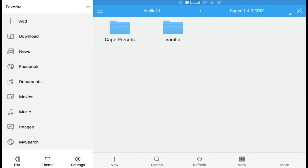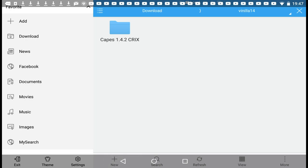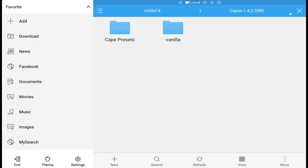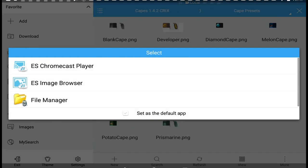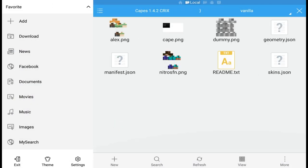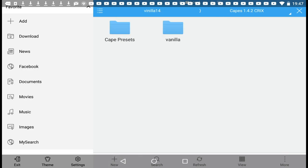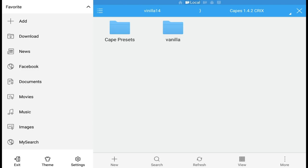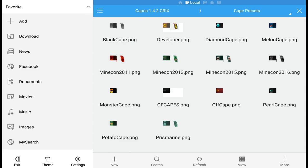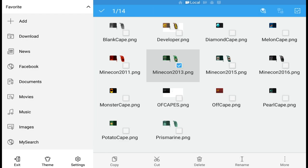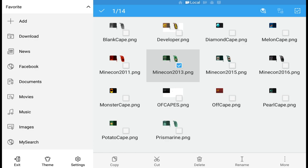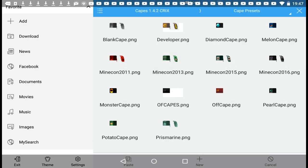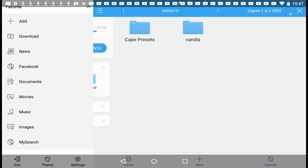Click on the folder and you'll see we actually have a folder that says Capes 1.1.4.2 and also Cape Presets. Go to Cape Presets, hold on Minecon 2013, and click the Copy button on the bottom of the screen. Hold on the Minecon cape until you see a little checkmark, press Copy, then swipe up, press back, and paste it.